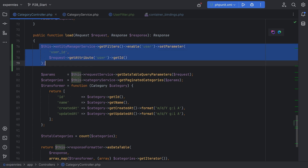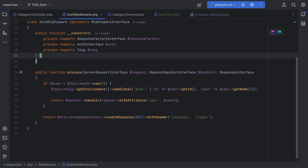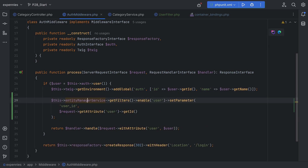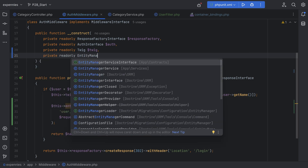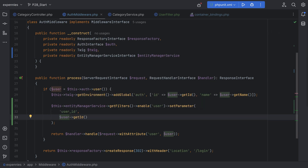However, I don't like doing this on the controller level. We should have the filters enabled globally before hitting the controller. I think putting this into a middleware makes sense. We can either create a new authorize middleware or add this logic within the existing auth middleware. We already have the auth middleware which has the user instance and passes it along with the request. So we can add this logic in here, inject the EntityManagerService as private readonly EntityManagerServiceInterface, and pass user->getId() as the parameter.